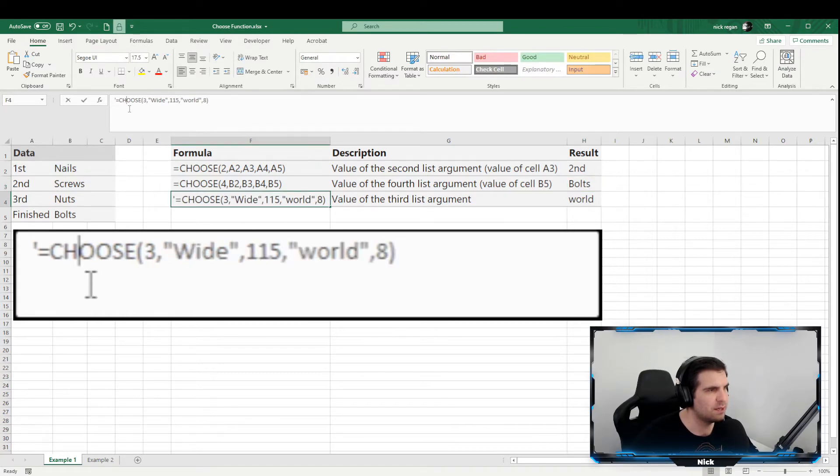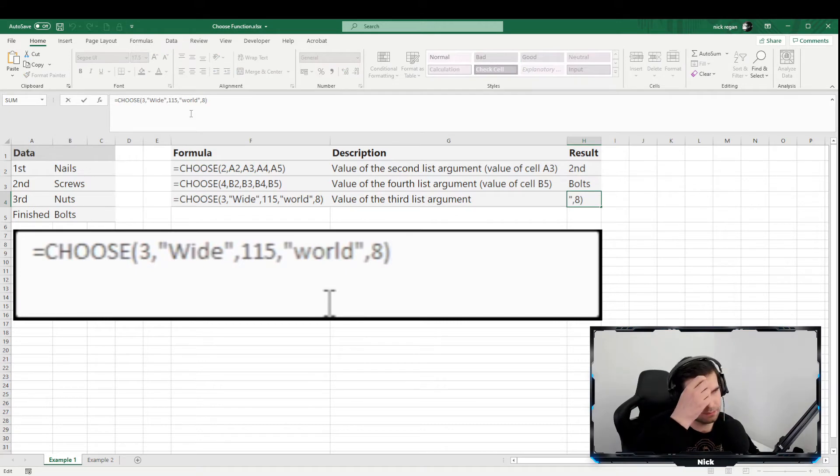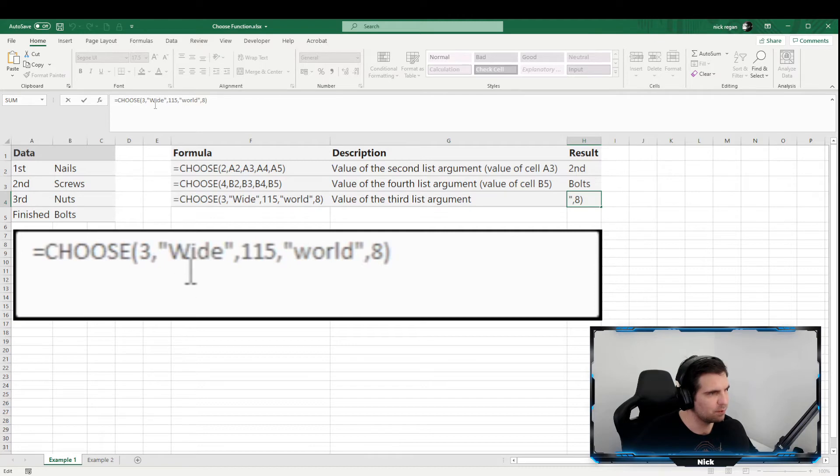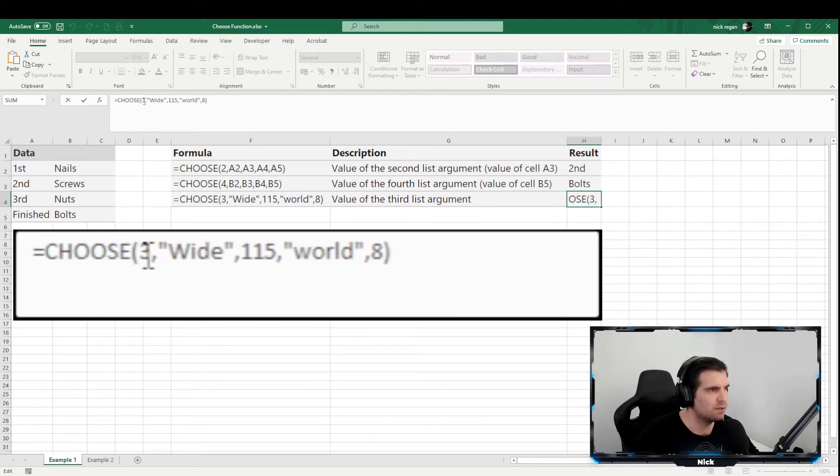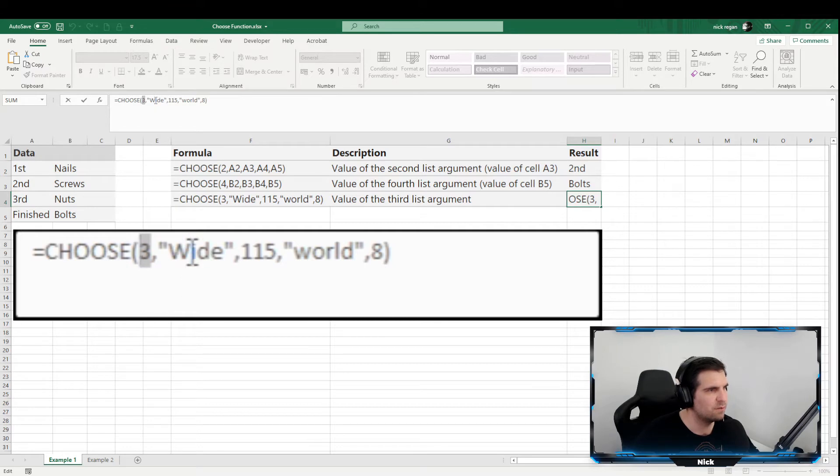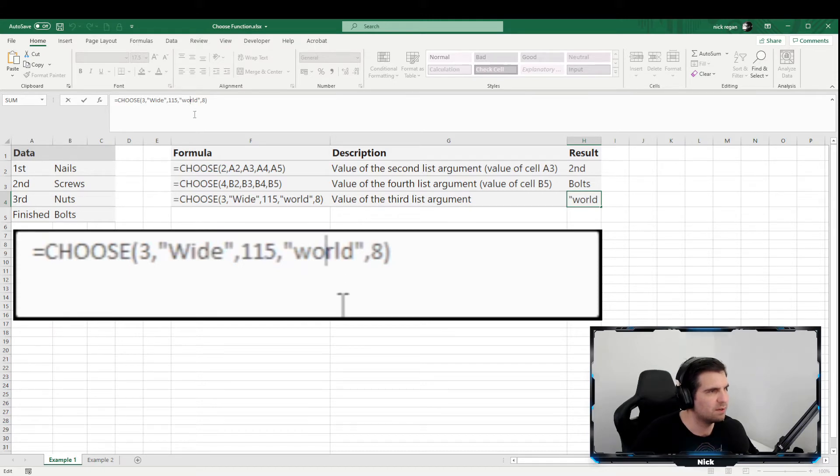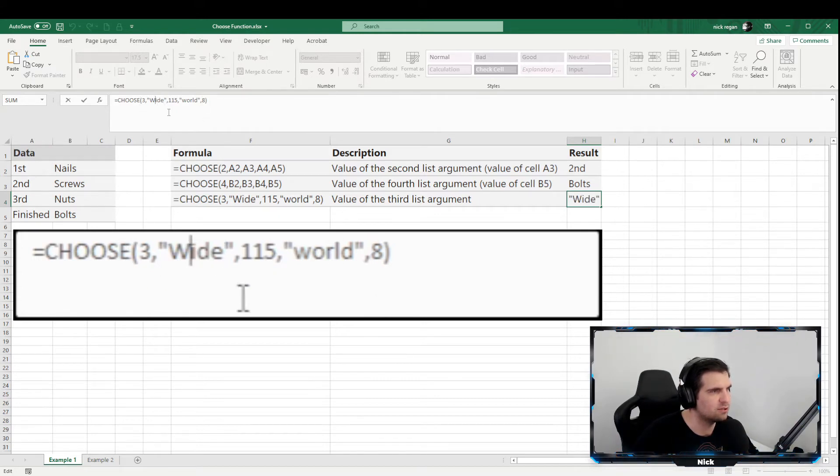The third example here is very much the same. This time we are taking a look at something slightly different, and this in the terms of we want the third option, but we are using words as well as numbers. So there's no cell references on this particular occasion. Instead we want the index - the third choice - the third item. The first one is the word "wild," the second one is a value of 115, the third value is "world" in double quotations meaning text, and then the fourth value is the number 8.